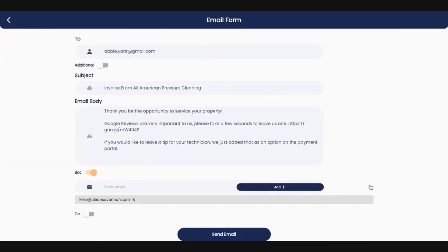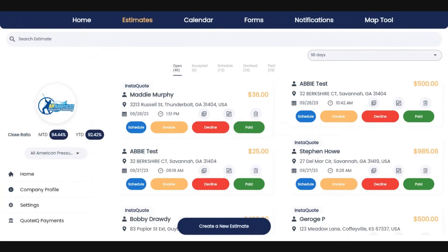And that is how you create an invoice. The other way is if you have already created an estimate and the work has been completed, you can come into your estimate screen and simply click invoice. And that is going to generate the invoice. It's going to email it.